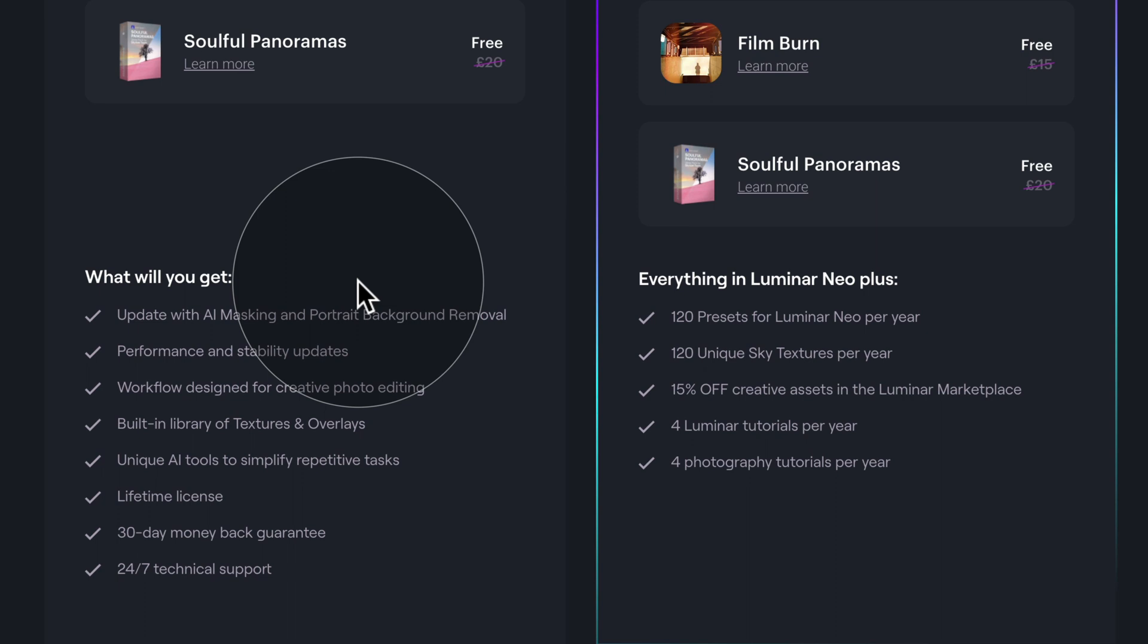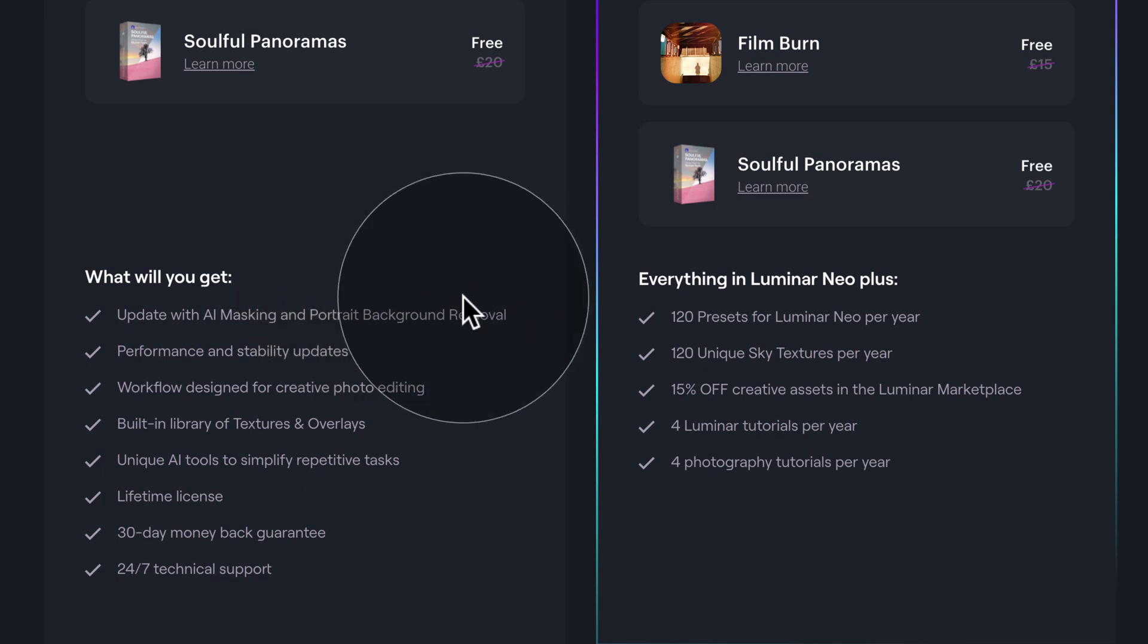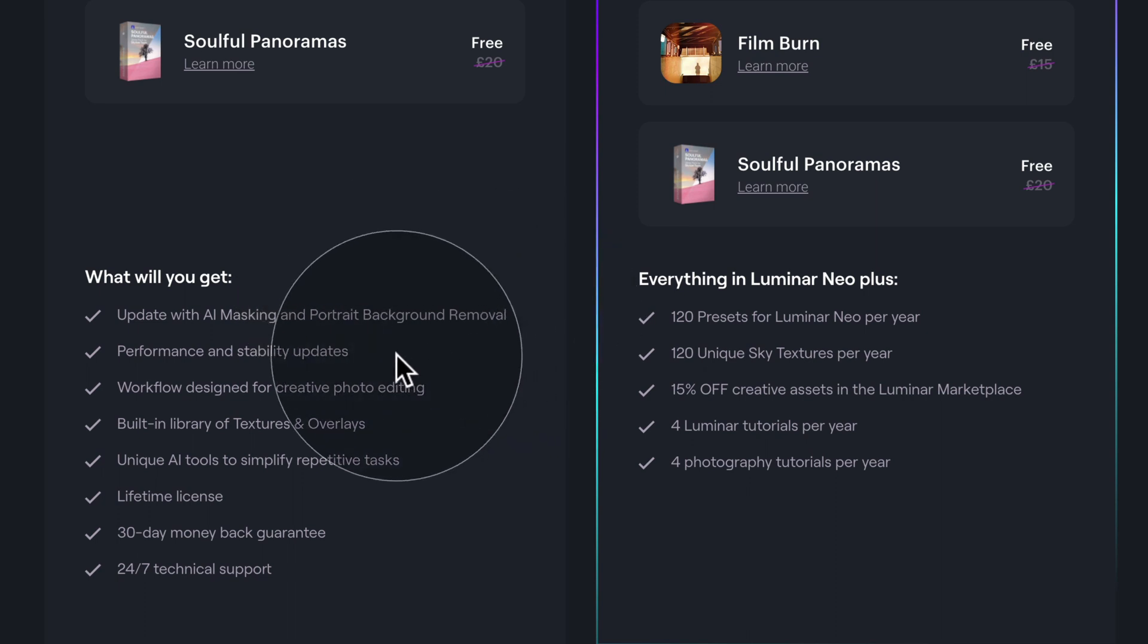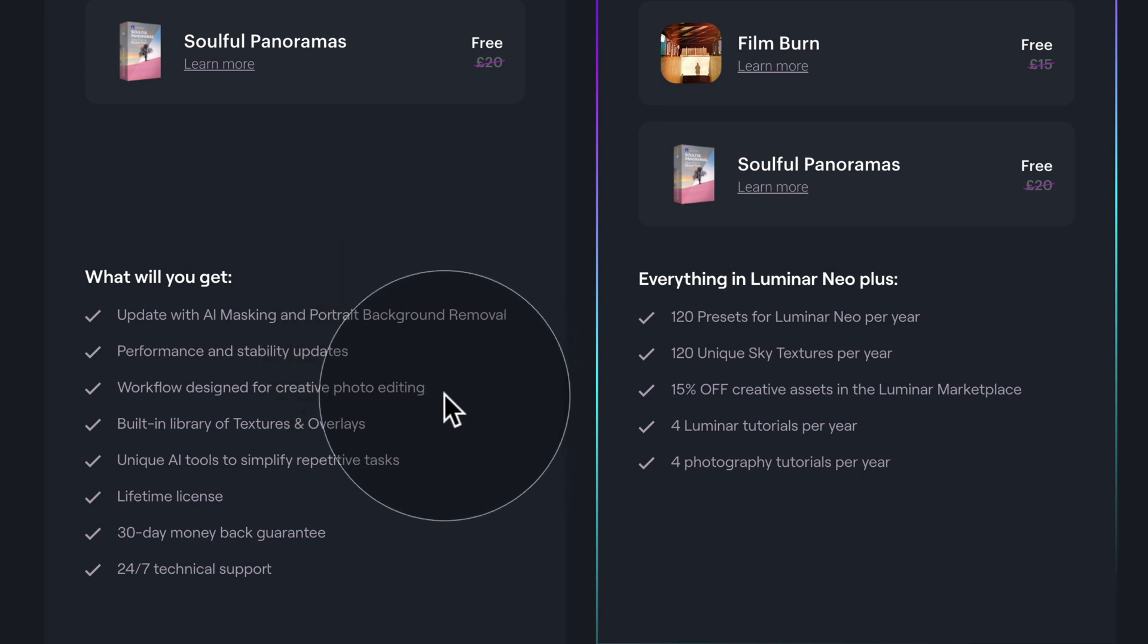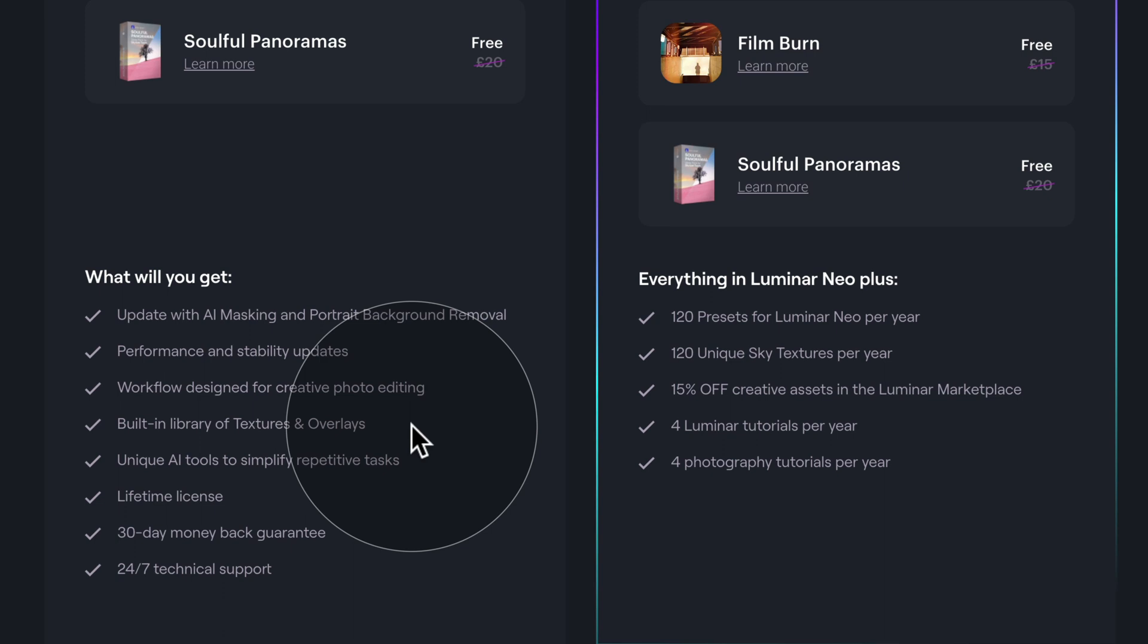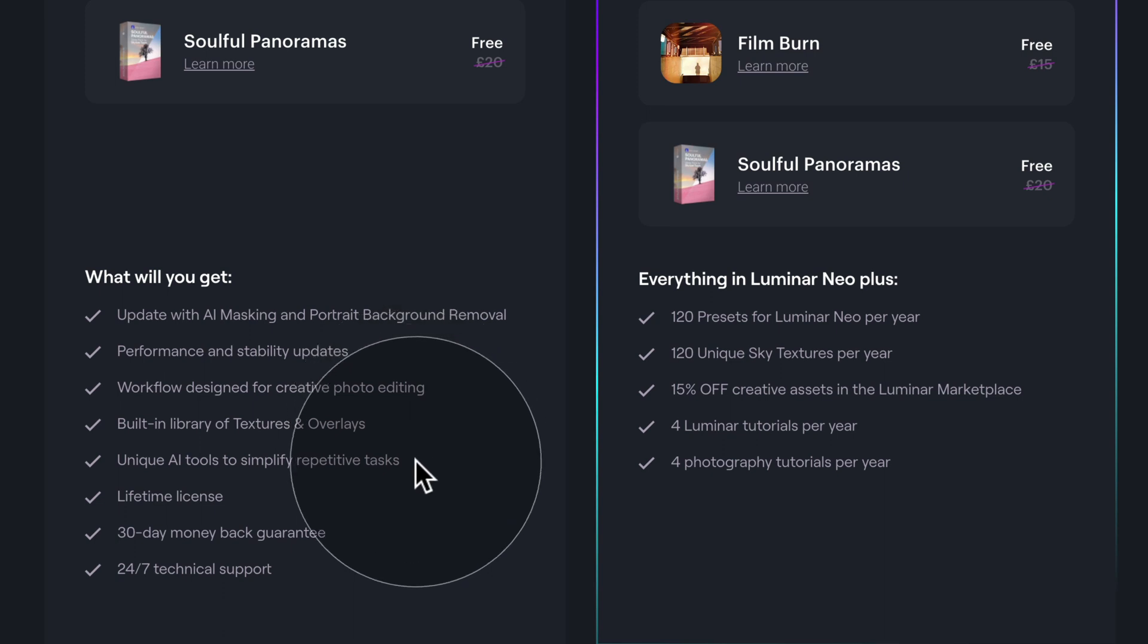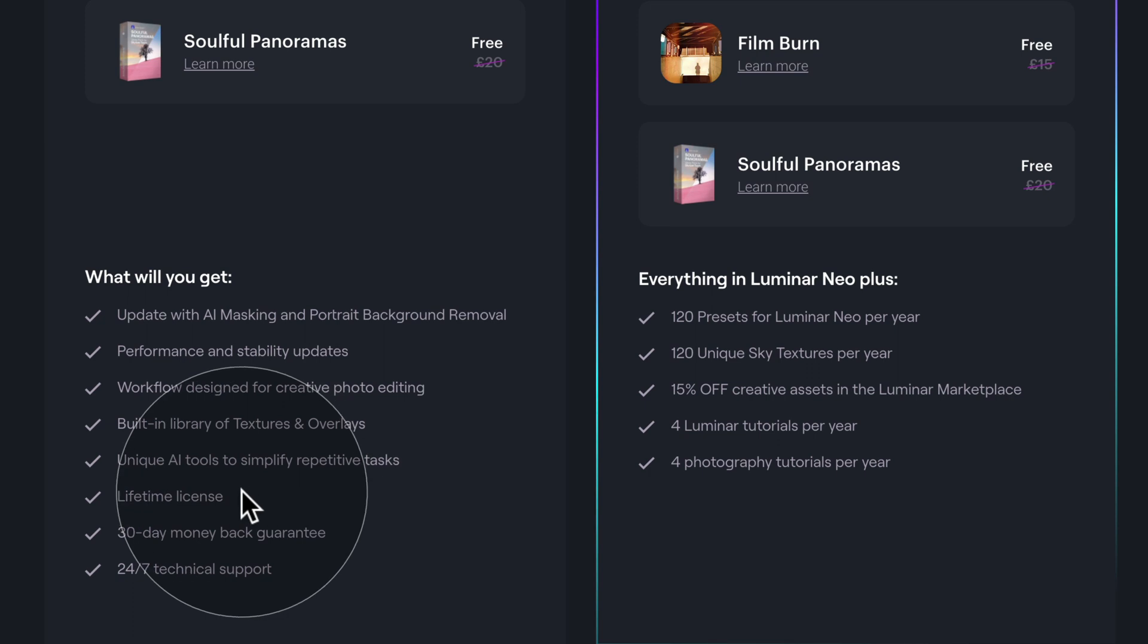You get update with AI masking and portrait background removal, performance and stability updates, workflow design for creative photo editing, built-in library of textures and overlays, unique AI tools to simplify repetitive tasks, lifetime license to Luminar Neo,